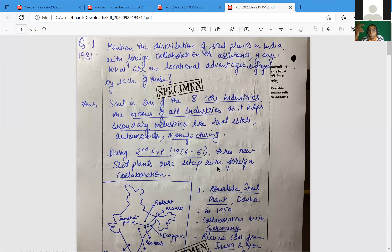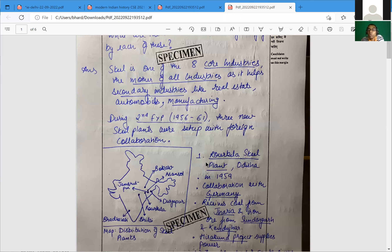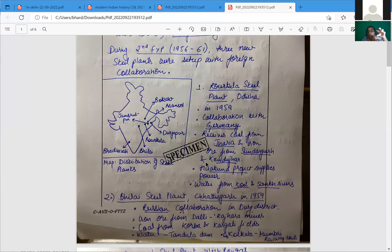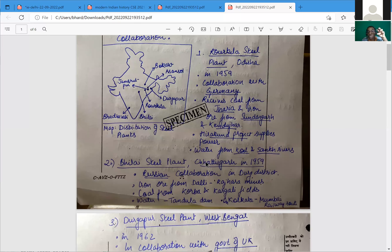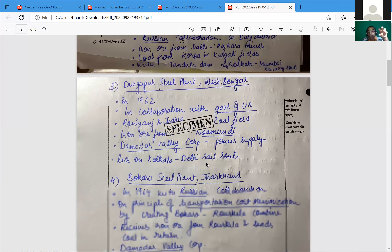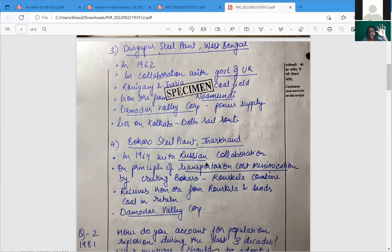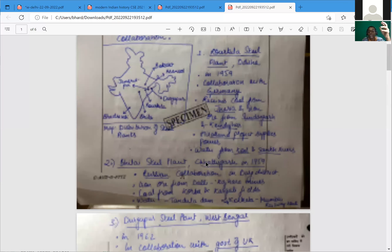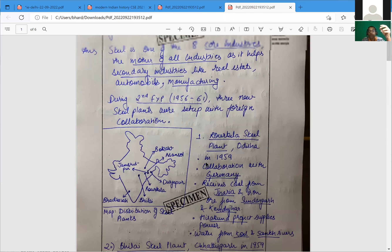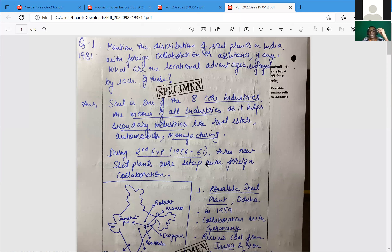Steel is one of the eight core industries — the mother of all industries. The eight core industry index links to the Index of Industrial Production. The Second Five Year Plan (1961) saw collaboration: Rourkela plant, Bhilai, Durgapur, Bokaro — all wonderfully located near the Damodar region. But modern contributions like JSW Steel, Tata Steel, and Jindal — where do they fit in the foreign collaboration narrative?